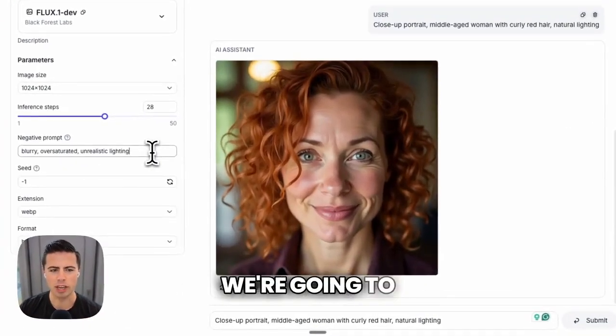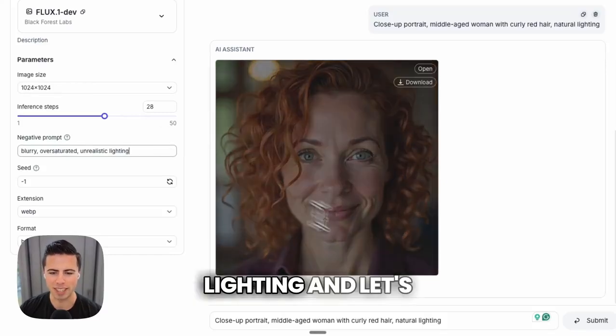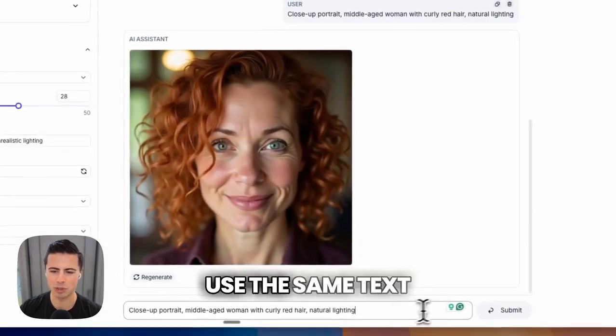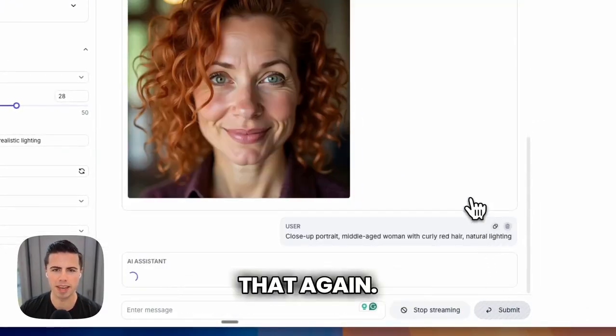In our case today we're going to use: blurry, oversaturated, unrealistic lighting — and then use the same text prompt and submit that again.